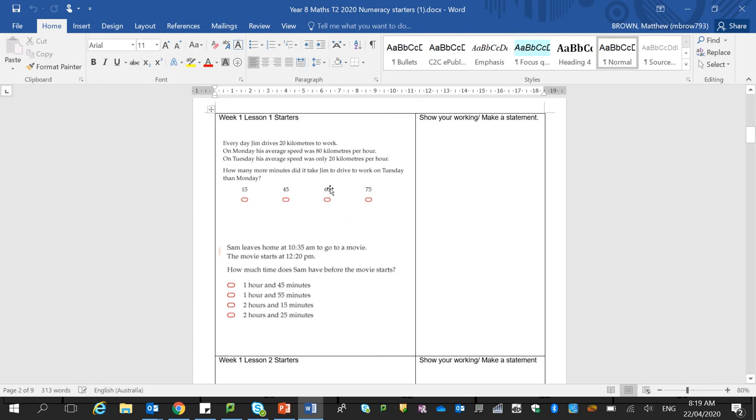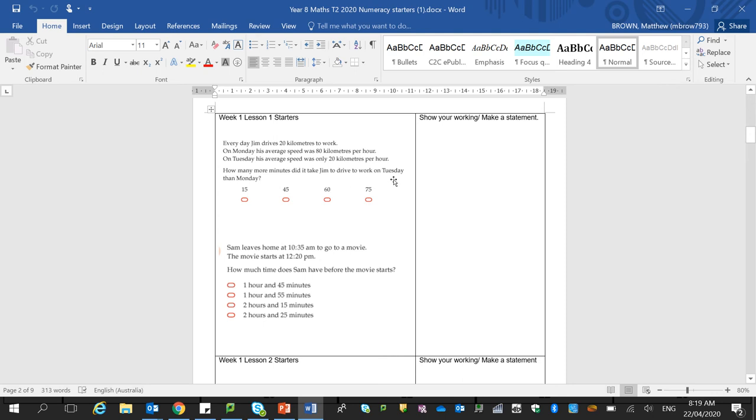Is to have a go at working out these two questions here. So Jim drives 20 kilometers to work. On Monday, his average speed was 80 kilometers per hour. On Tuesday, his average speed was only 20 kilometers per hour. How many more minutes did it take Jim to drive to work on Tuesday than Monday? Okay, so have a go at this.